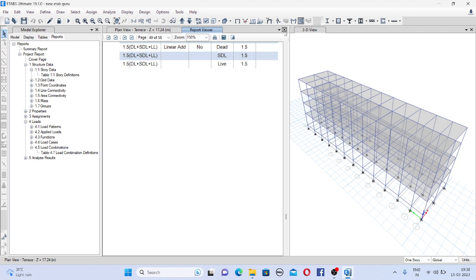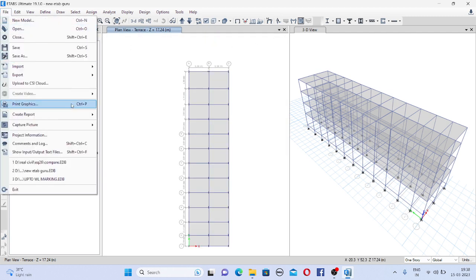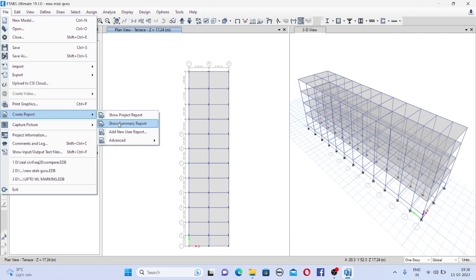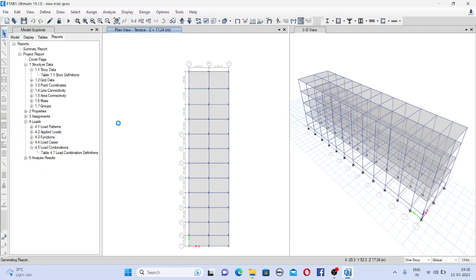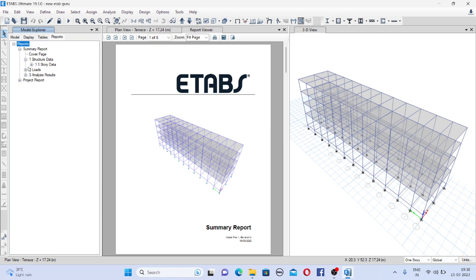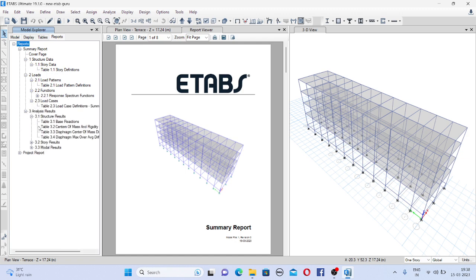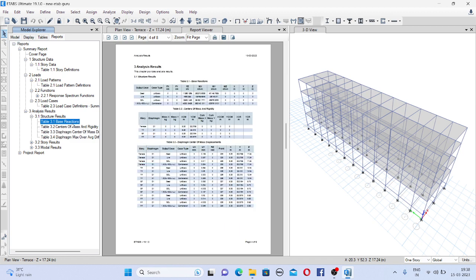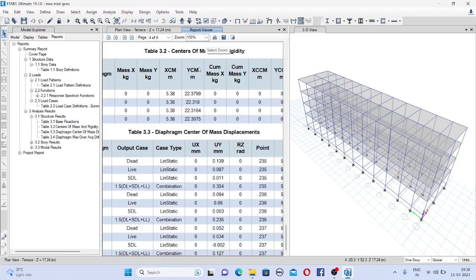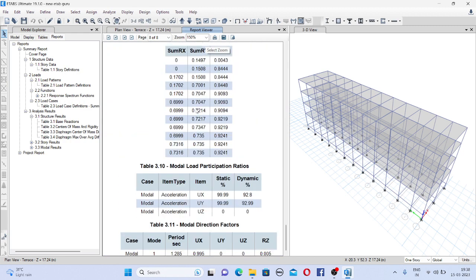So for that once again go to file, create report, now show summary report. Once you click on show summary report it will only add the summary like structure data summary, load. There will be load patterns, function, load cases. And in analysis results there will be some results such as beam reaction. So you will come to see the reactions here.